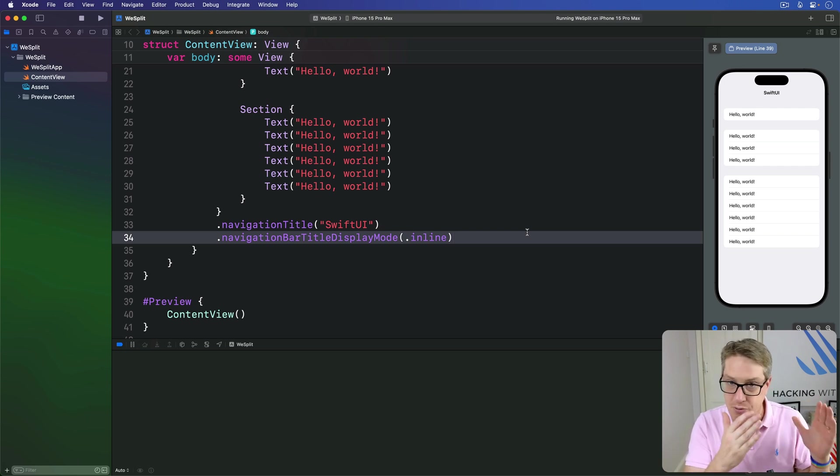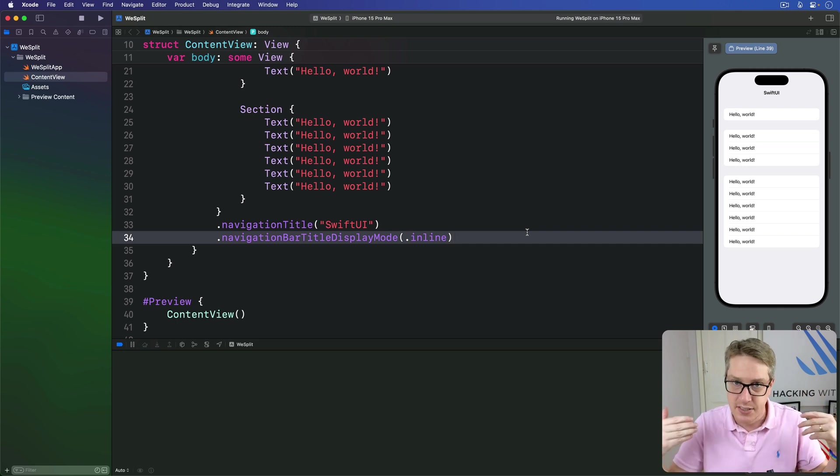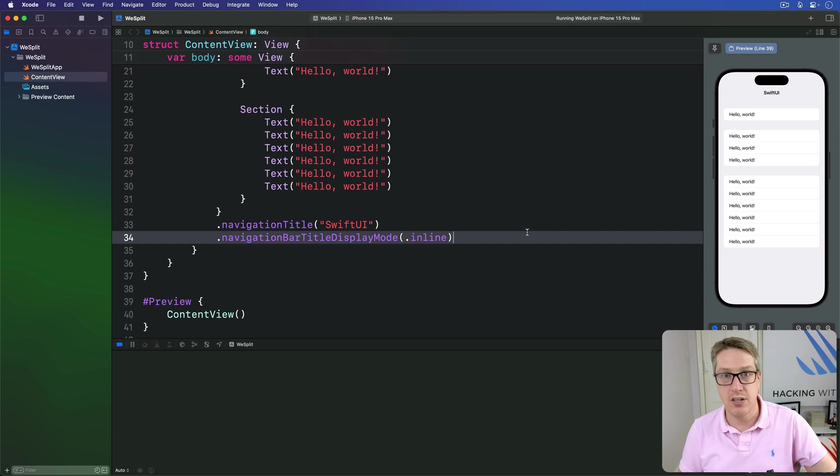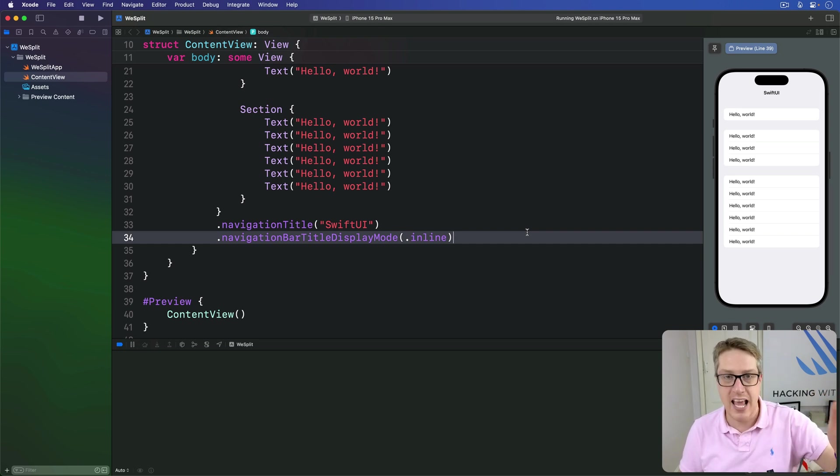And in programming terms, we call these things state. They represent the active collection of settings and results that describe how the game is right now.